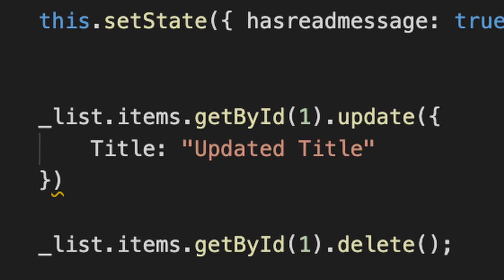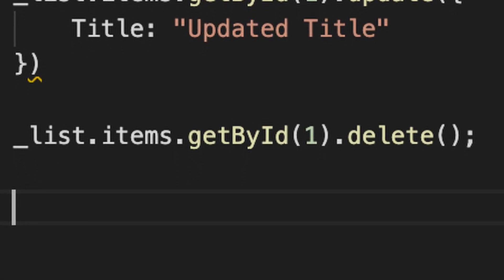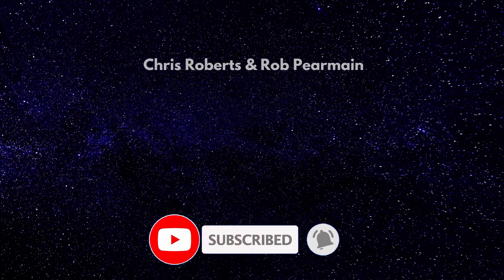To delete an existing item, we would again get the item — normally by the ID — and simply delete it. The code for this web part is in GitHub and the link is found below. I hope you found this lesson useful. Join us next time when we'll build and deploy our web part. If you haven't already, please subscribe and hit the like button. I'll see you next time.